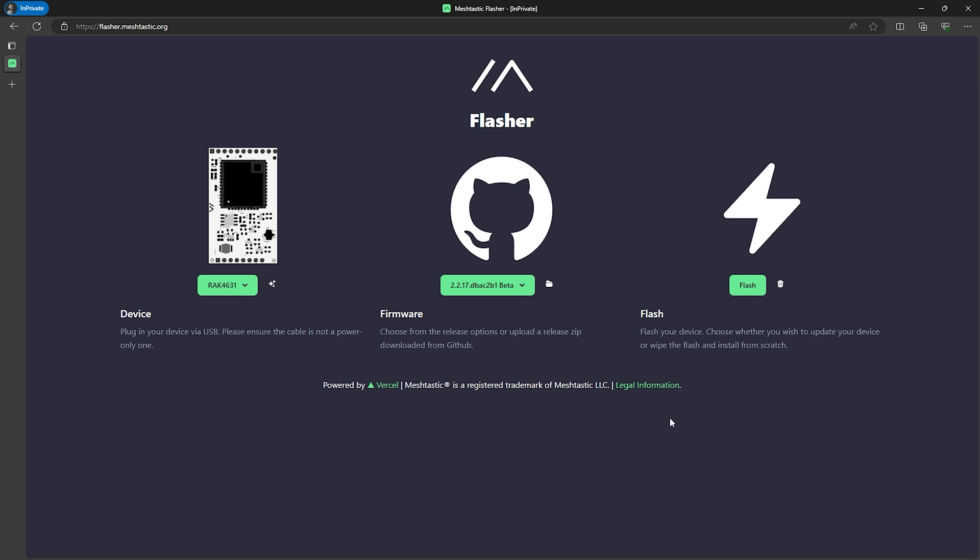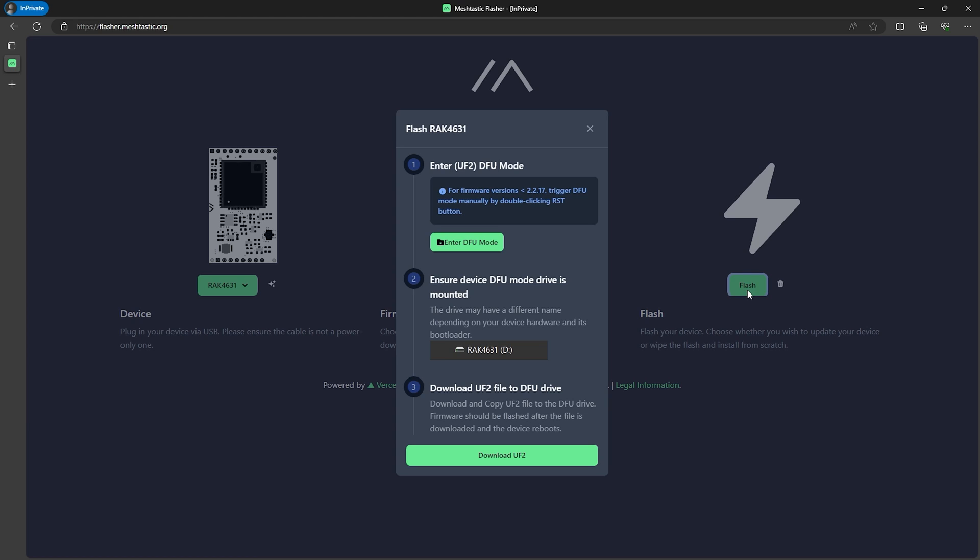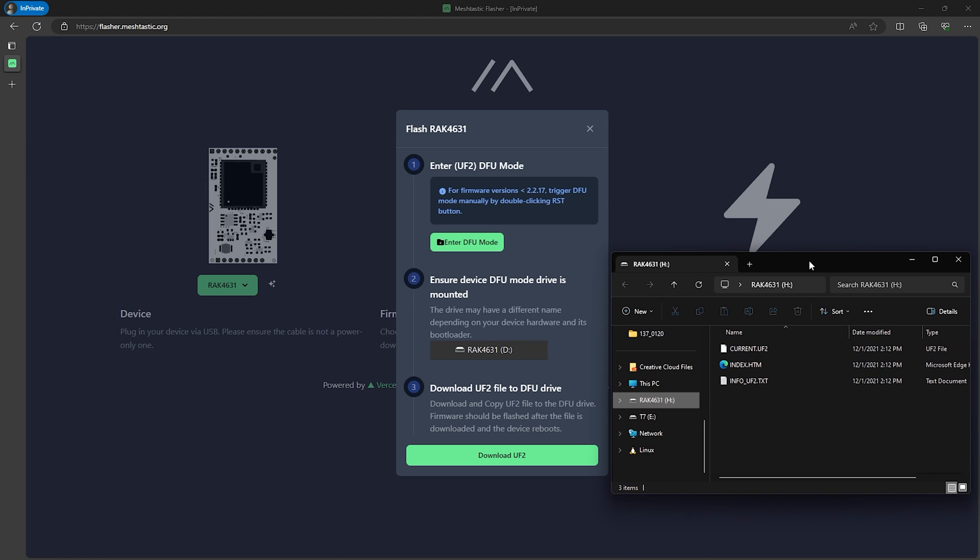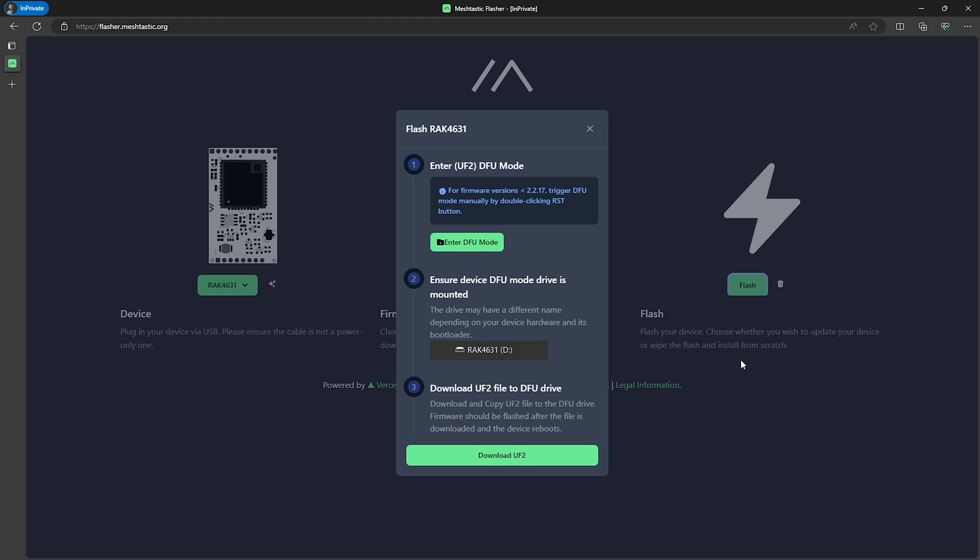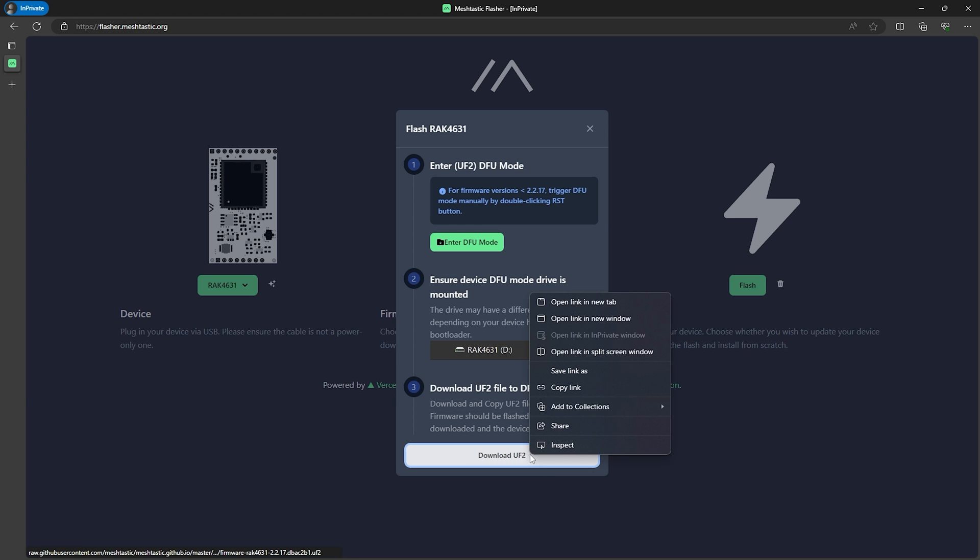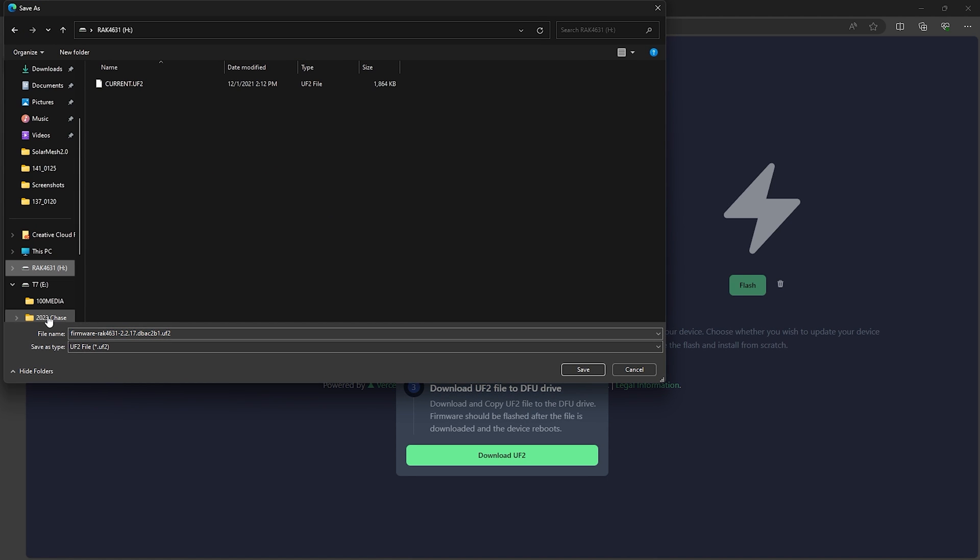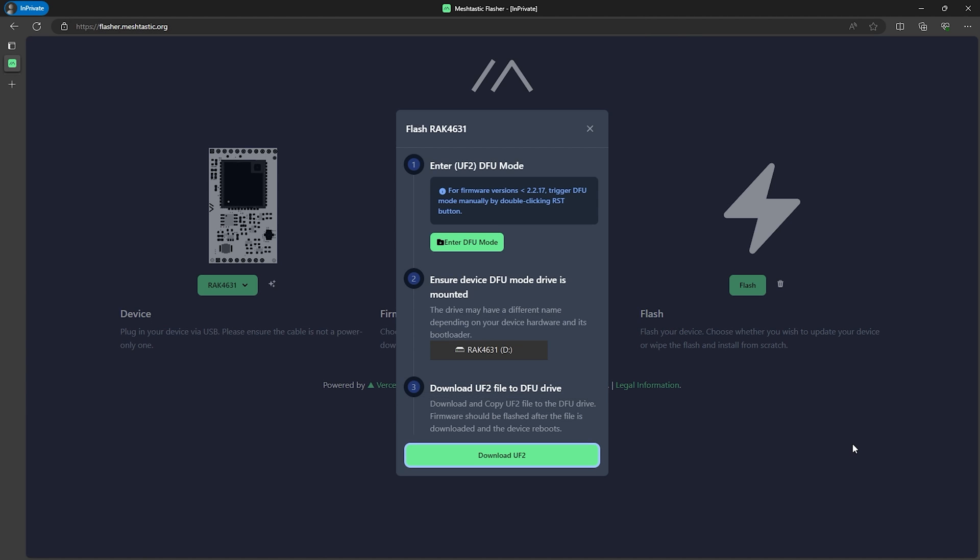Now go ahead and click on the flash button and if you look at the WisBlock there's a small button beside the USB port on it. Press this button two times quickly to go into the firmware update mode. It'll appear as a flash drive on your computer named RAK4631. So once we've done that and we confirmed that the flash drive is appearing, right click on the download UF2 button and then click save as and then look for the drive named RAK4631. Select that and then hit save. This will save the file to our WisBlock device and it'll flash and reboot.